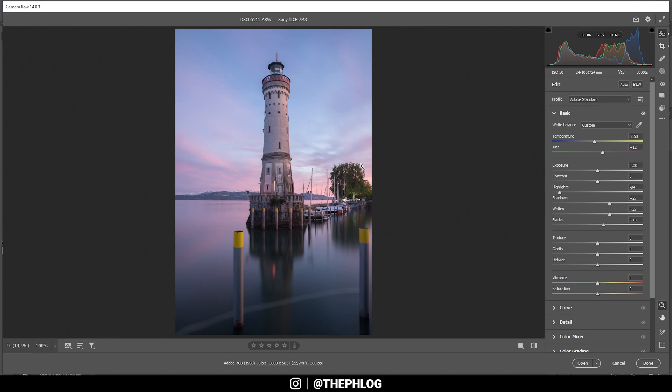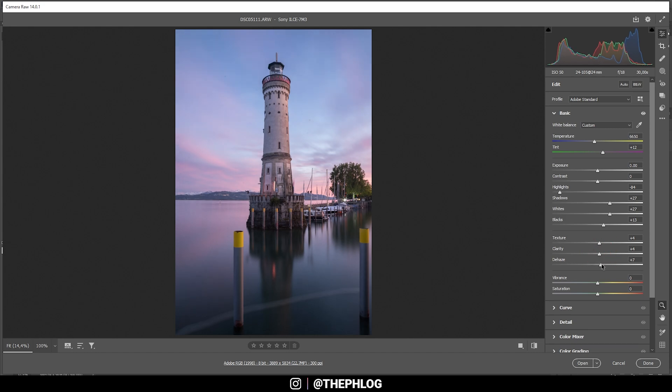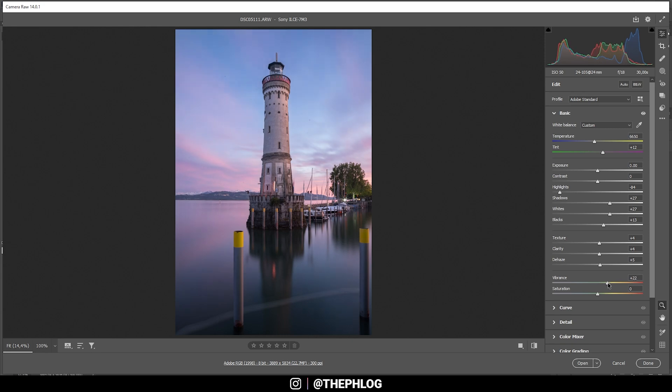For now, let's also add a little bit of sharpness to this image. So let's increase the texture, the clarity just a bit. And we could even increase the dehaze, which will also give us some more contrast. Perfect. And while we're down here in the menu, let's also bring up the vibrance, since we want this image to be very well saturated.